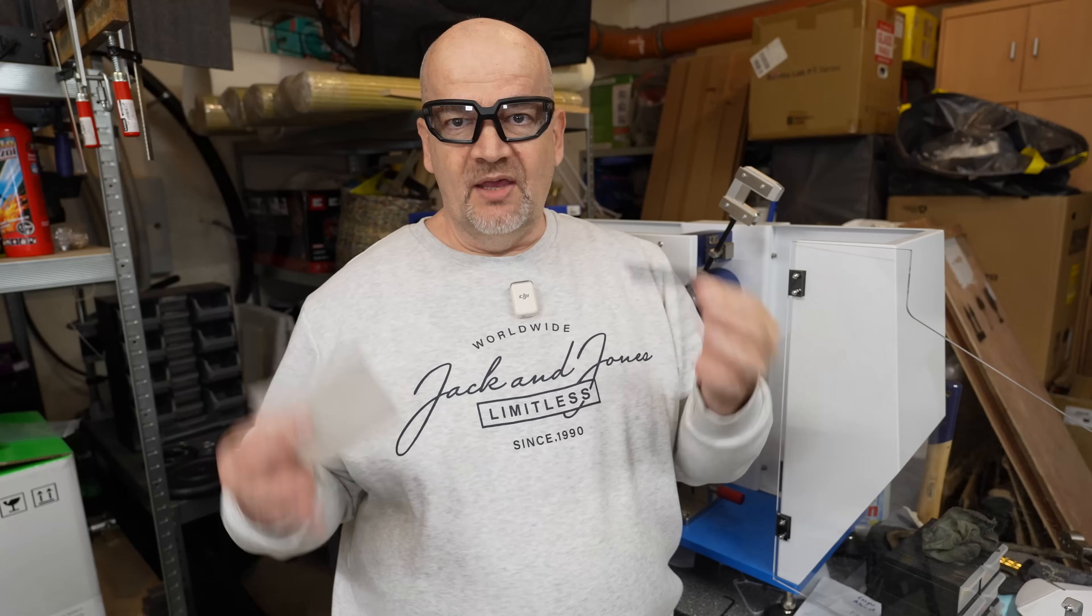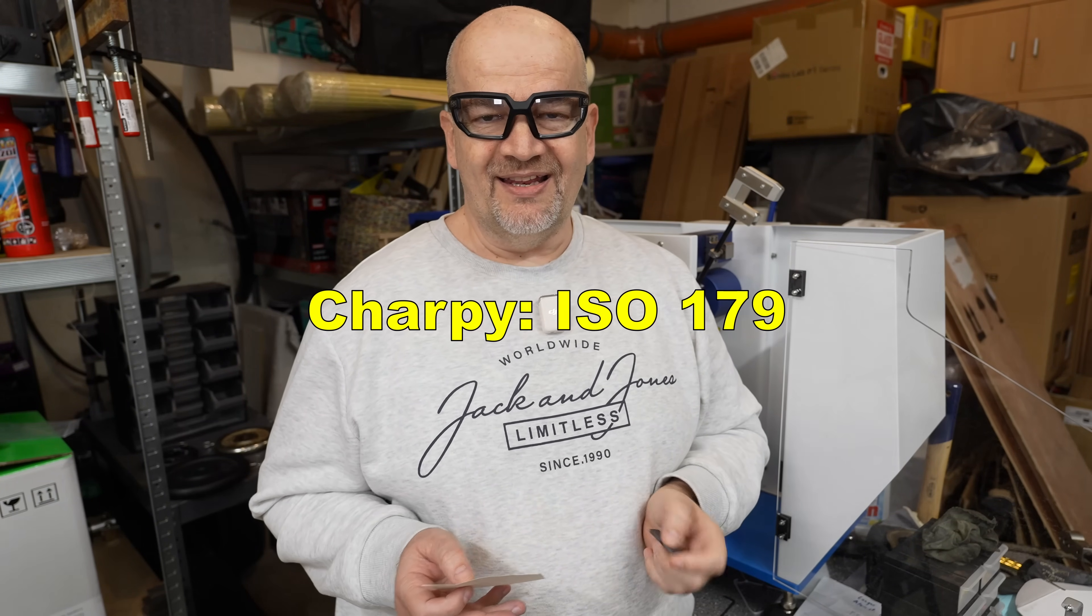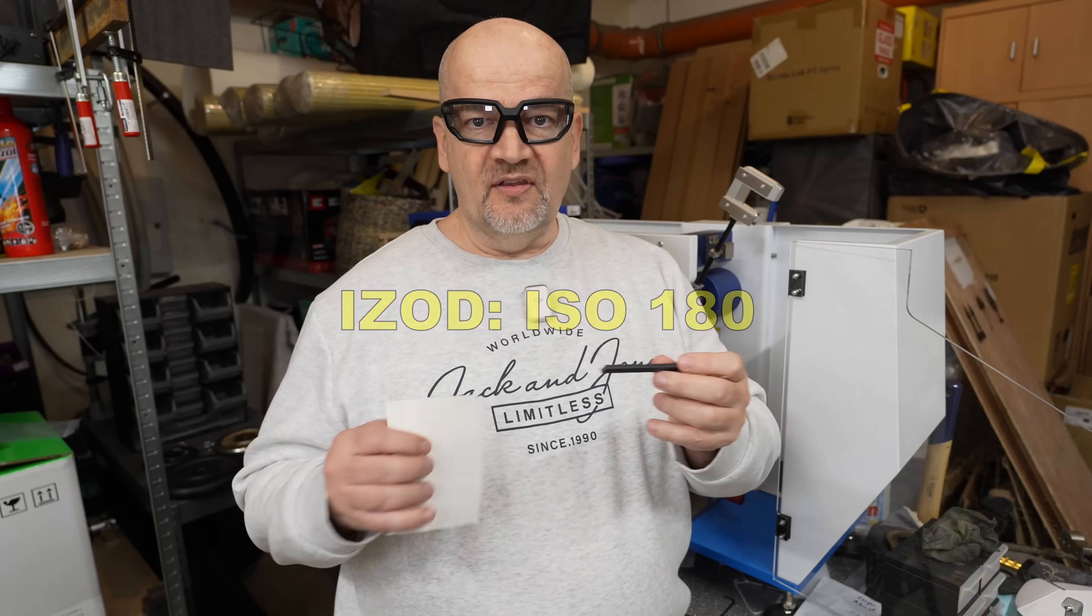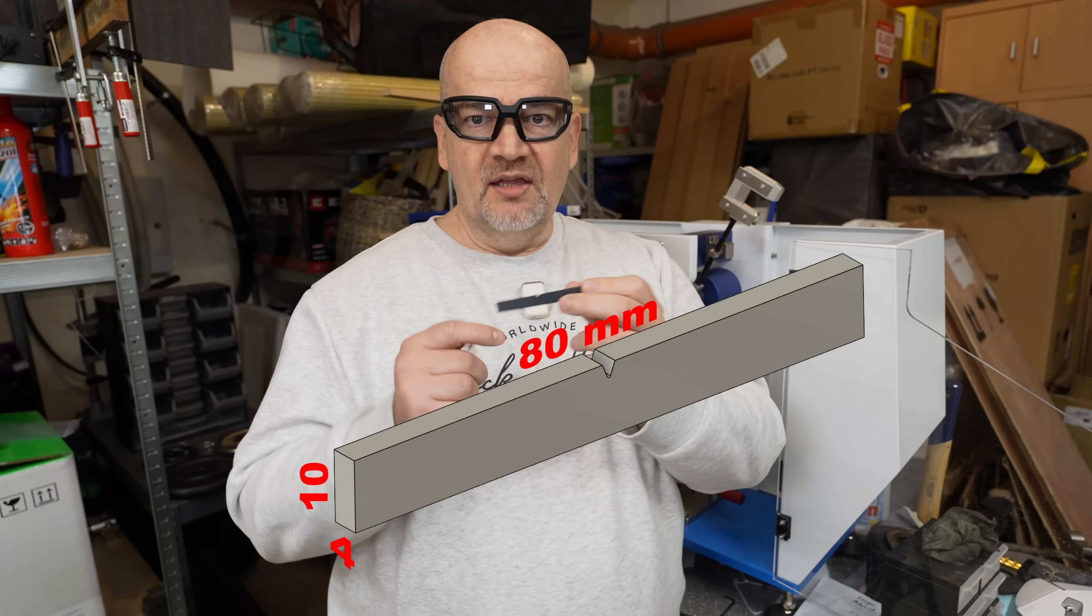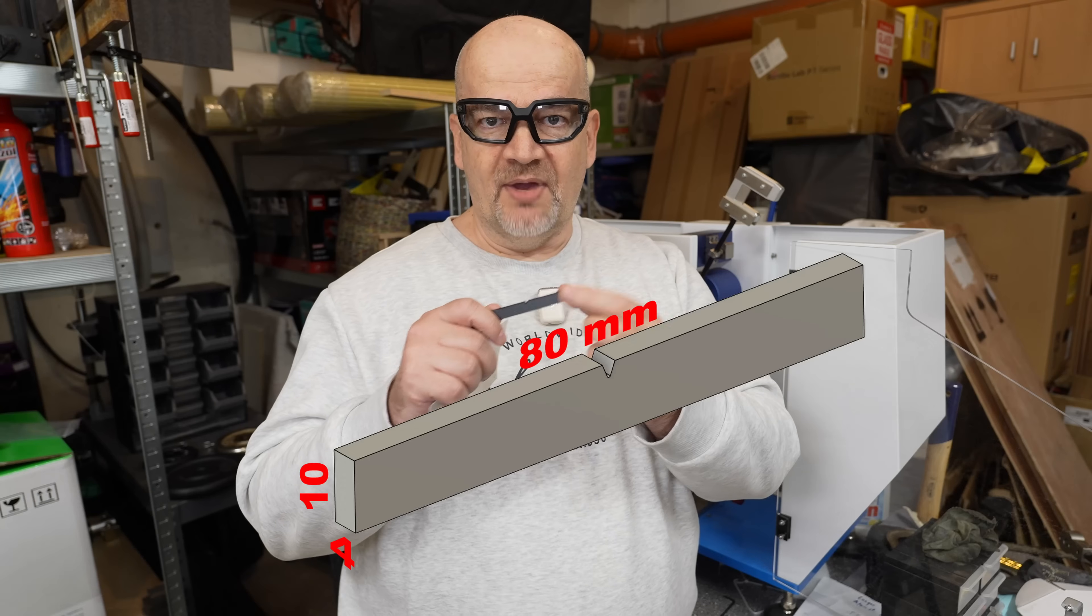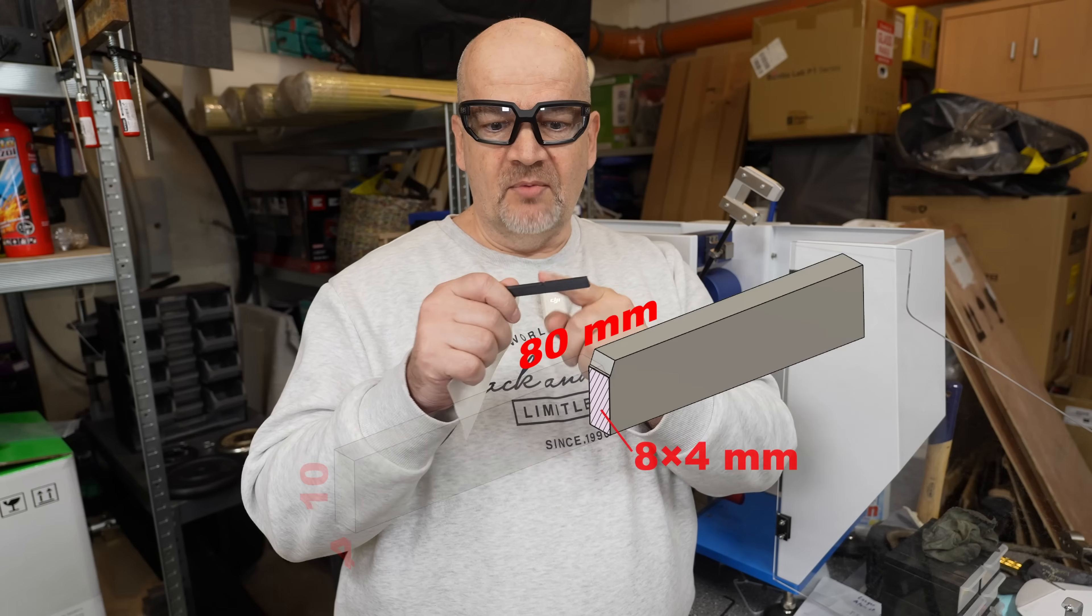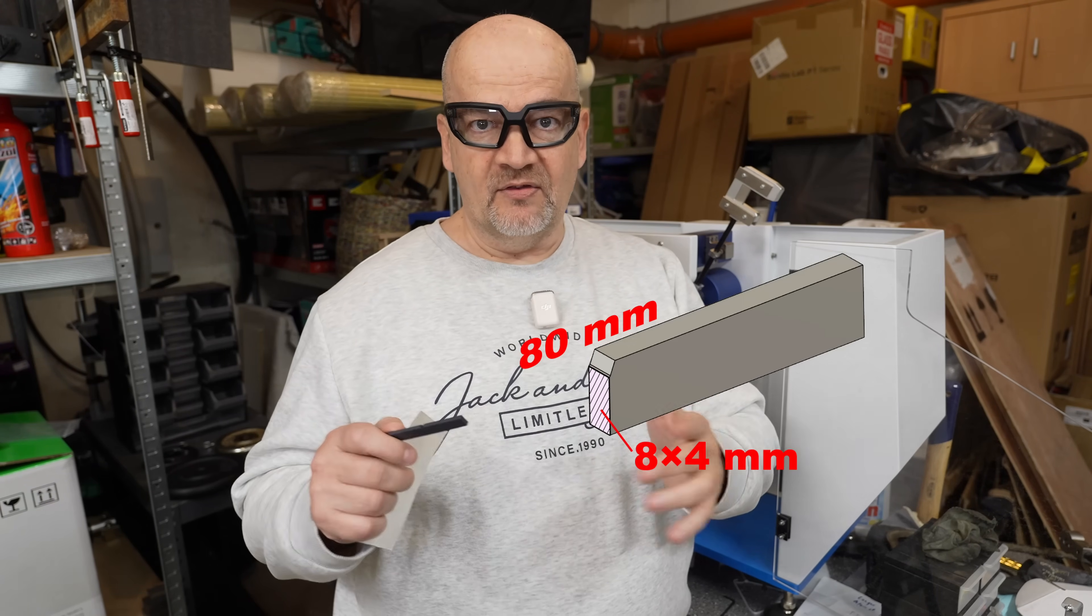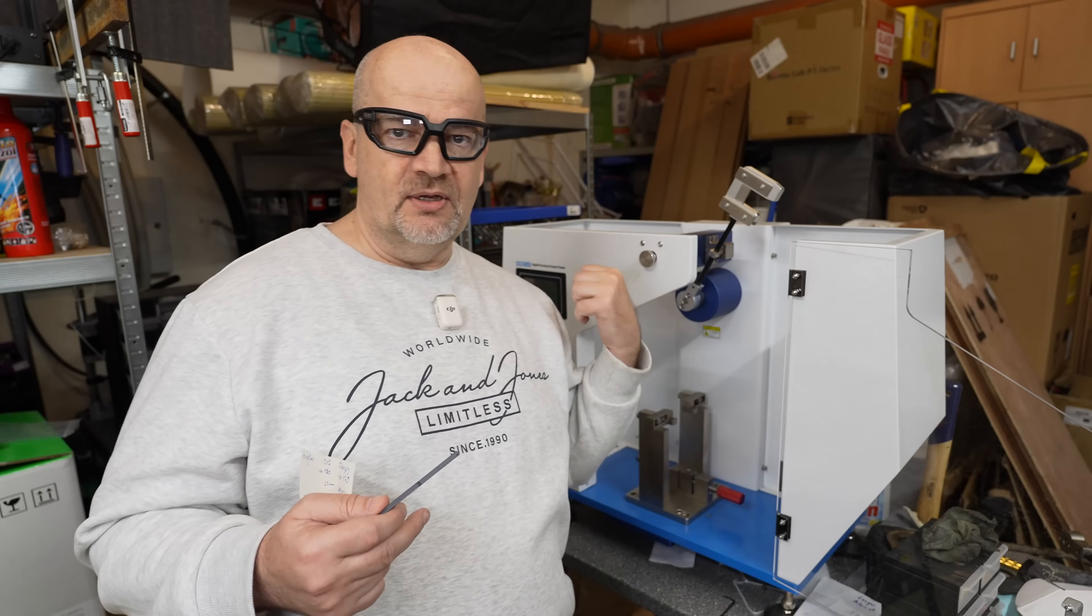The test specimen is equal for both standards. For Charpy I'm following the ISO 179 and for the ISO the 180. In both cases the length of the test object is 80 millimeters. The cross-section is 10 by 4 millimeters but it has a 2 millimeter notch. This means the smallest construction area is 8 by 4 millimeters. This is important information because we have to enter it later on the screen.